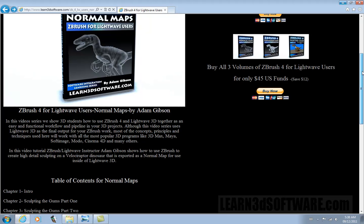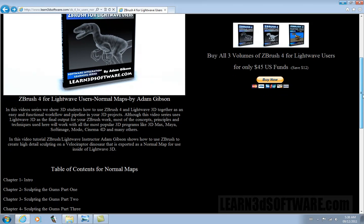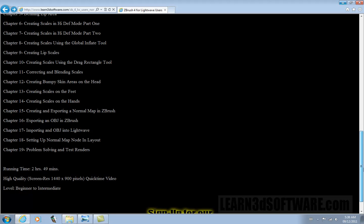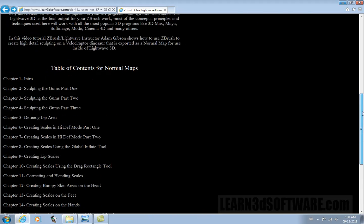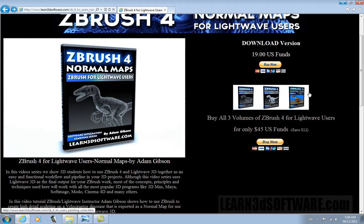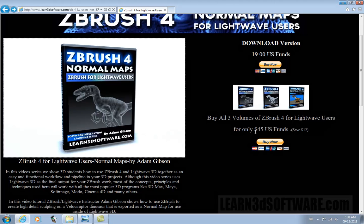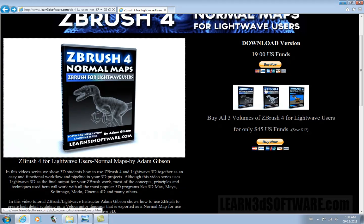This video has a full description and a full table of contents as you can see here. The normal mapping video is two hours and 49 minutes. It is a beginner to intermediate level for 3D users or 3D artists. We have the whole series here — it's a little cheaper if you buy the whole series together. Normally each one individually is $19; if you get them all together it's only $45, so you save about $12.